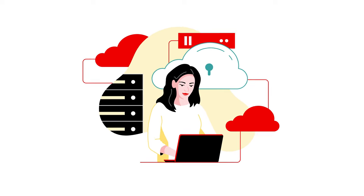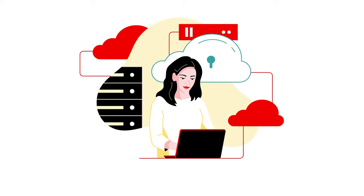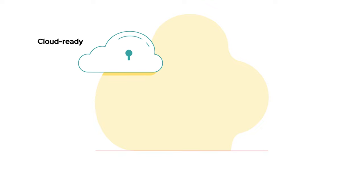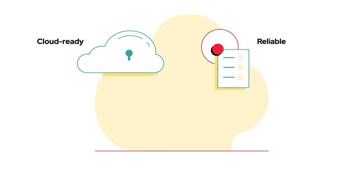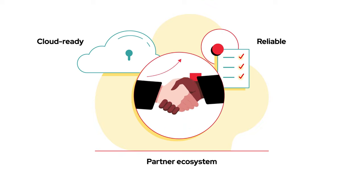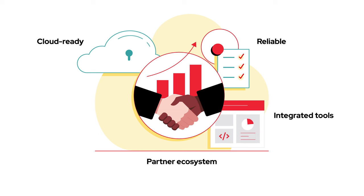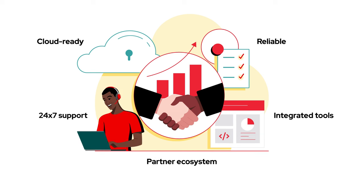And operate with complete confidence, knowing your platform is cloud-ready, reliable, and backed by an extensive software and hardware partner ecosystem, along with integrated tools and 24-7 support.